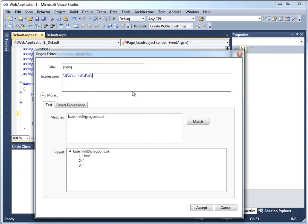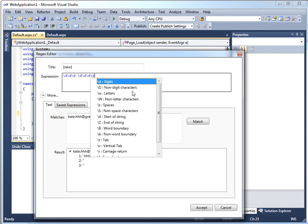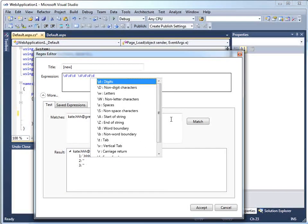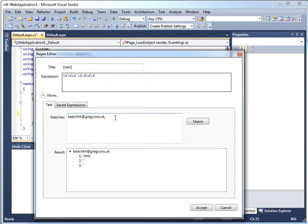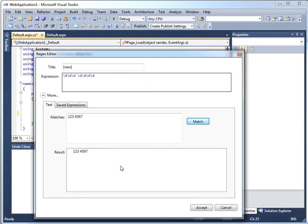And this IntelliSense reminding you what these characters are really does make your life a lot simpler when you already have quite a bit on the brain. So if I fill in a possible phone number, hit match, sure enough, that's a match. So that's good news.